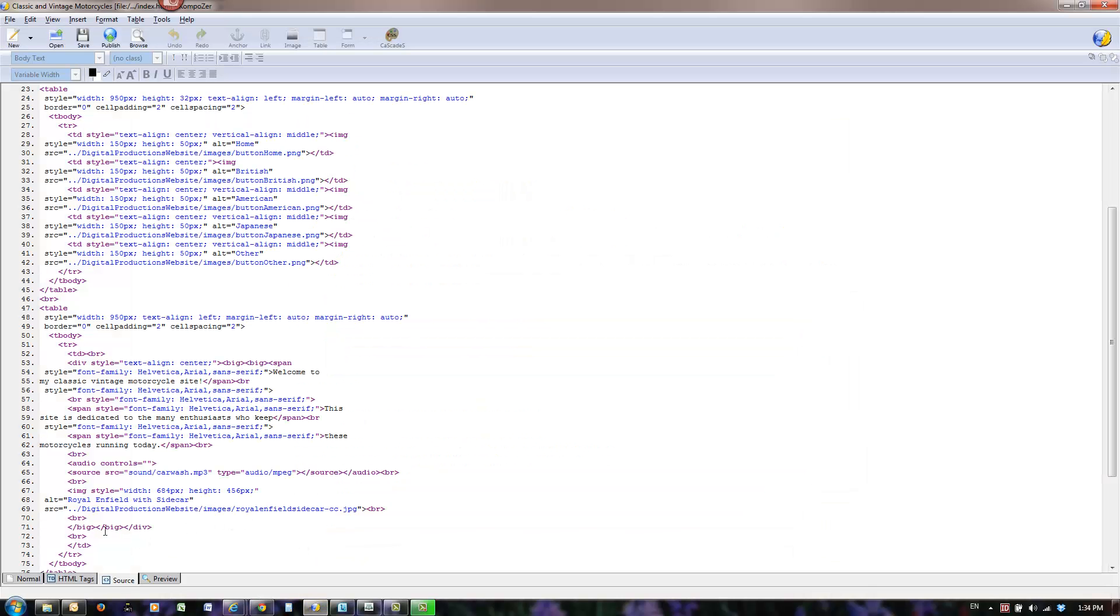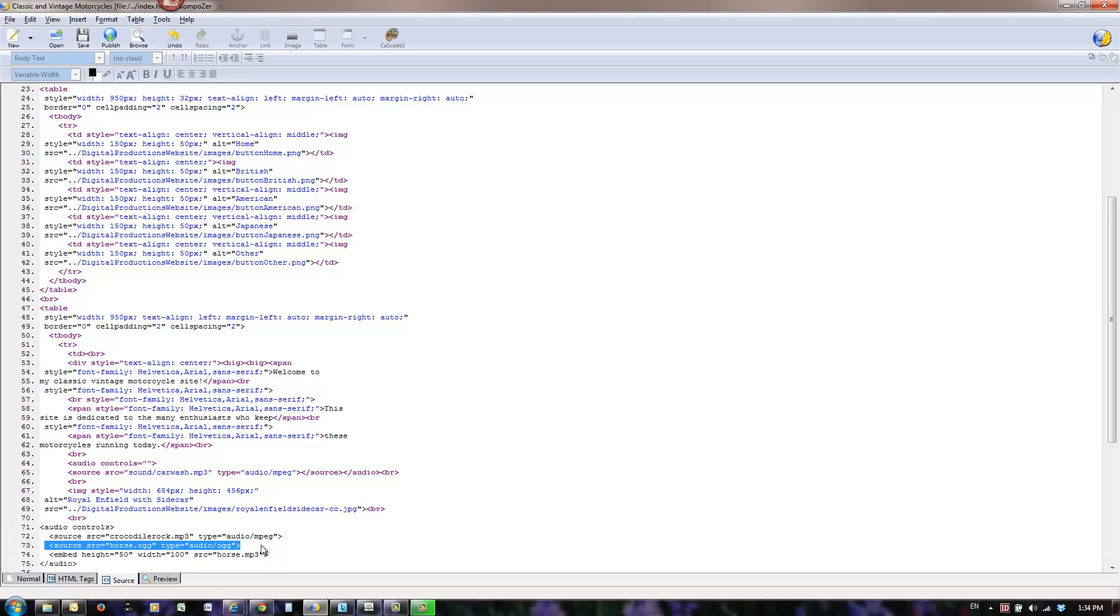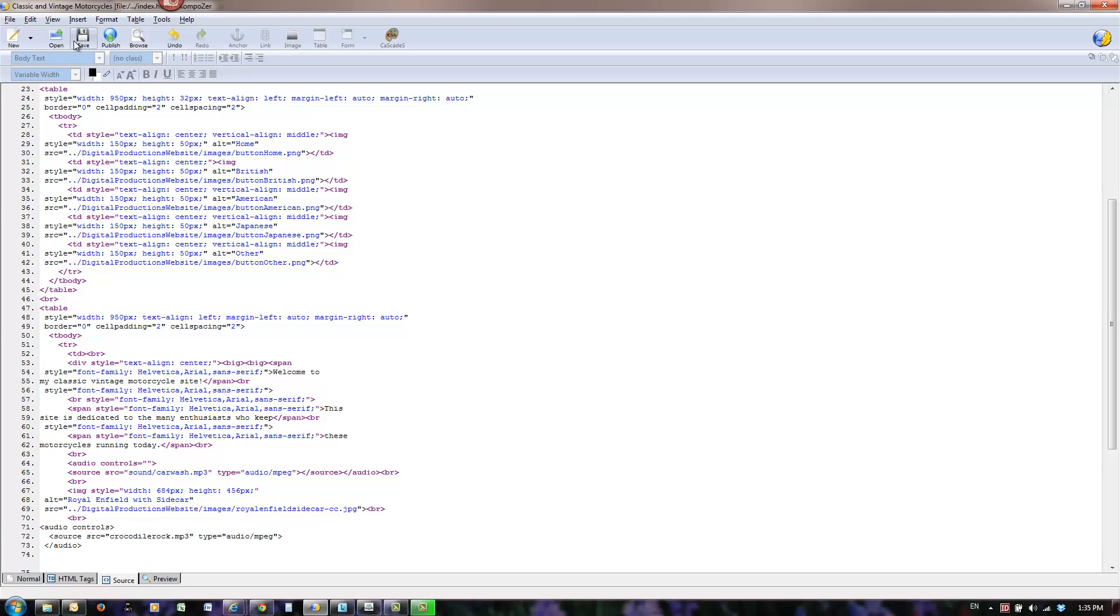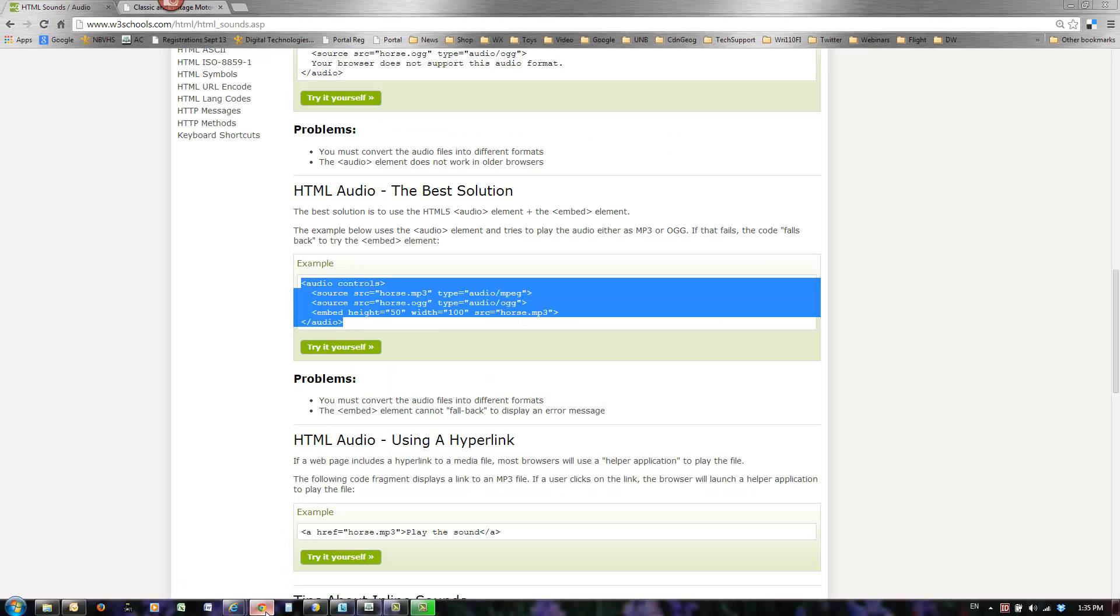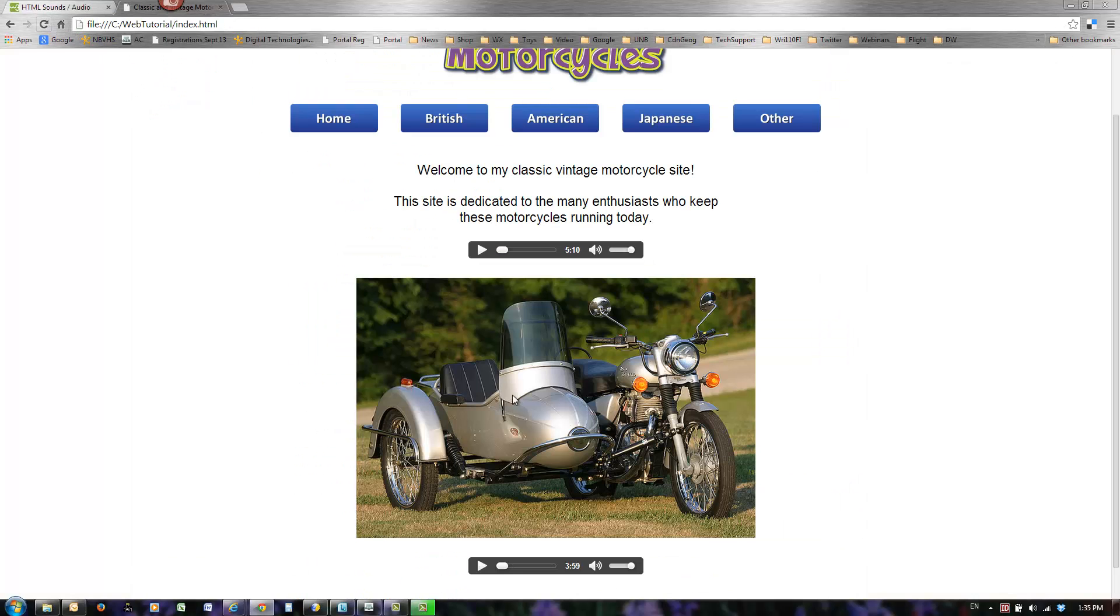I know this because that first code was working just fine in this browser. I'm going to get rid of horse here. Now because it's not in a special folder, it's just in the same folder as the HTML, I don't have to type in anything with a slash. I'll type crocodile rock here. I'll get rid of the og vorbis line. We don't need the embed. We know it's going to show up twice now. I'll save it. Nothing happens in Composer, but I go to my browser. The important part was saving it so that it will reflect the changes. I refresh it.